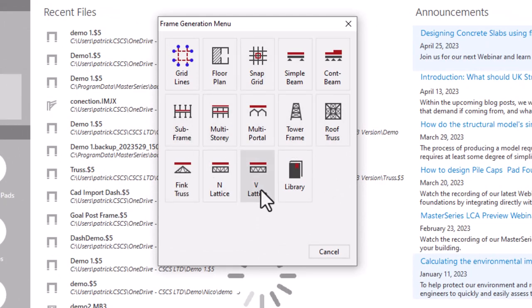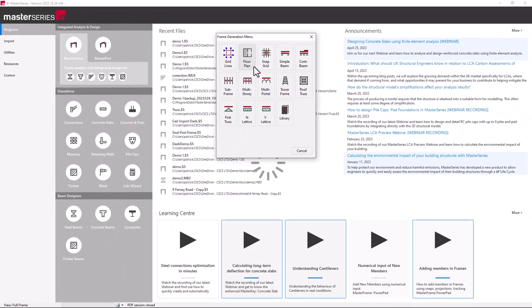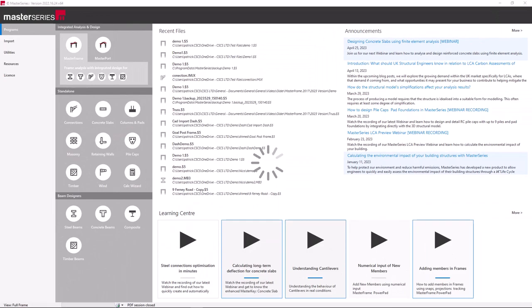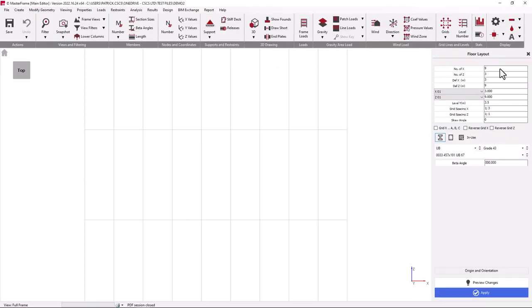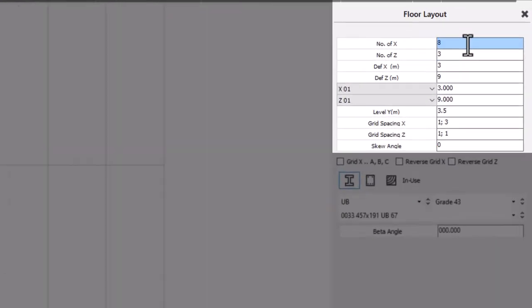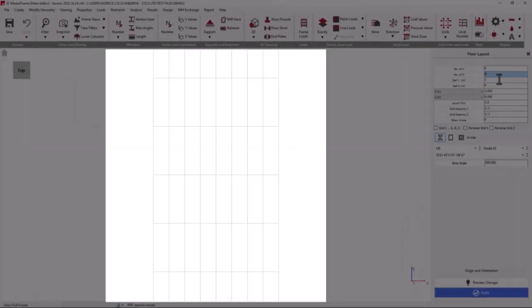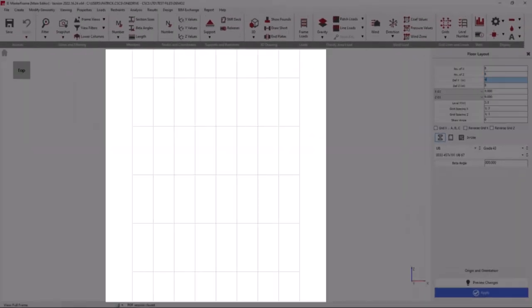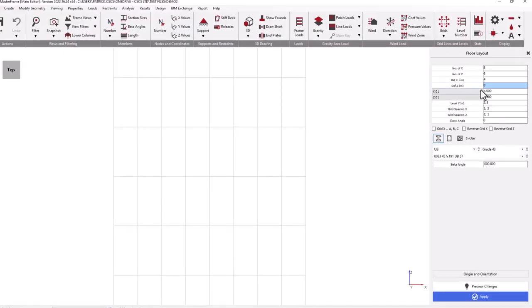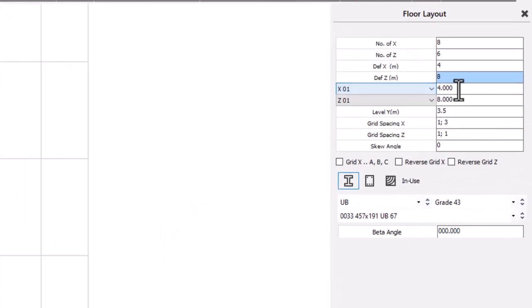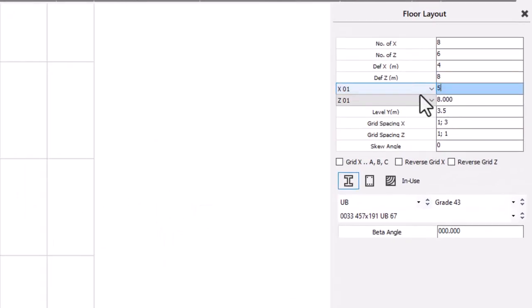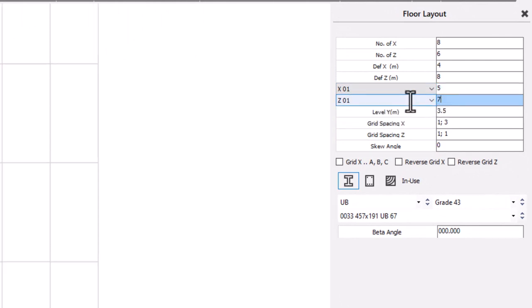In this model, we're just going to start with a floor plan where we can quickly and easily alter the initial layout, including the number of bays in each direction, the default values of each of these, and also then the individual values of any one particular span. We can also alter our level, grid spacing, and skew if applicable.